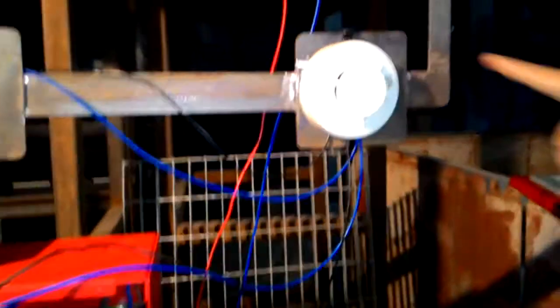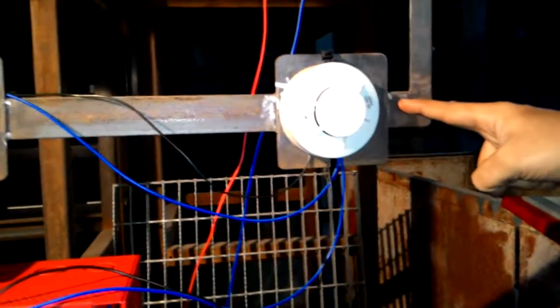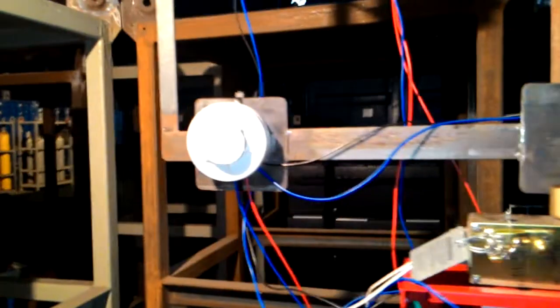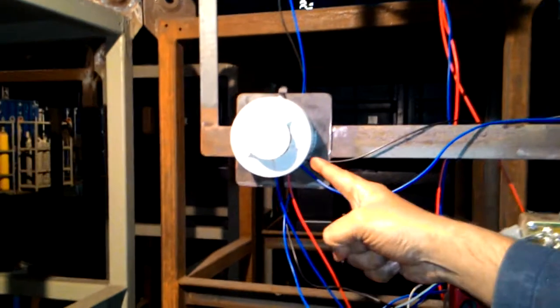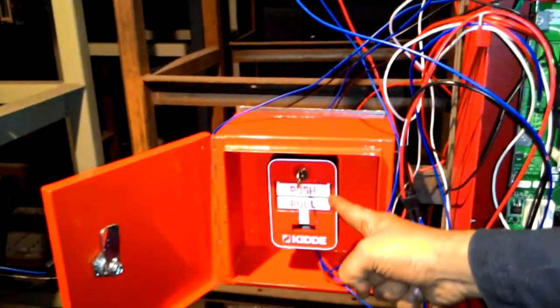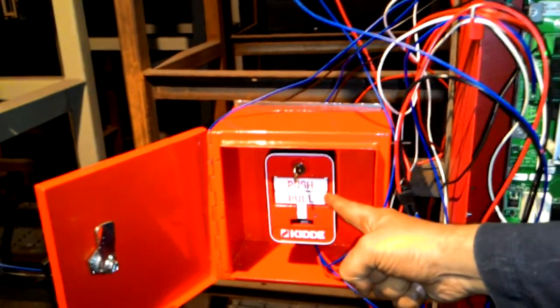The first one is a smoke detector, second one also being a smoke detector, and third one is a manual release station. The fourth is an abort station.